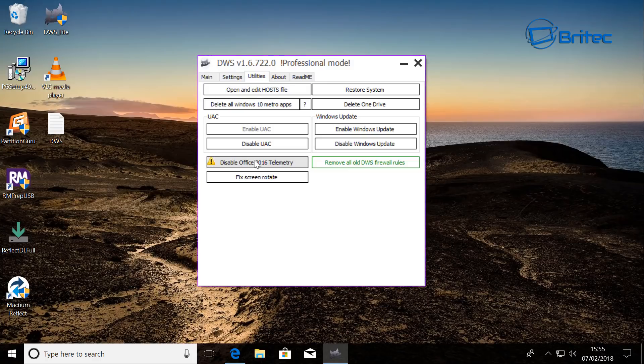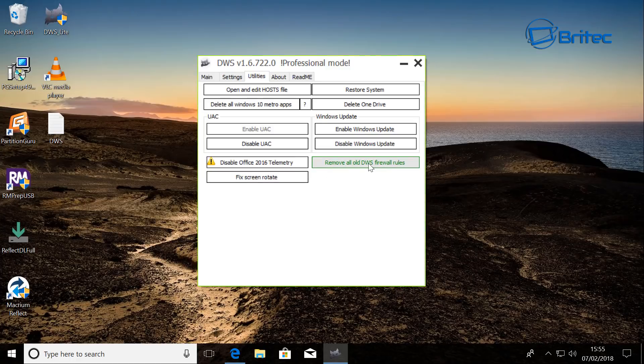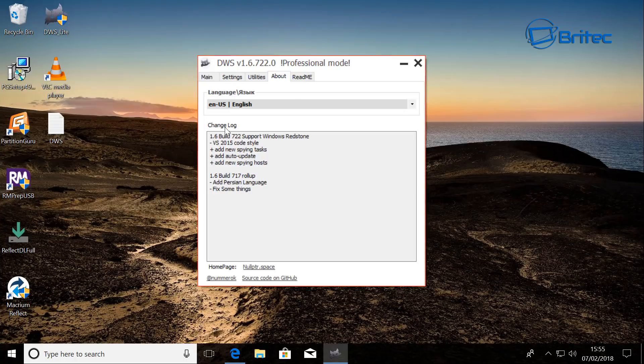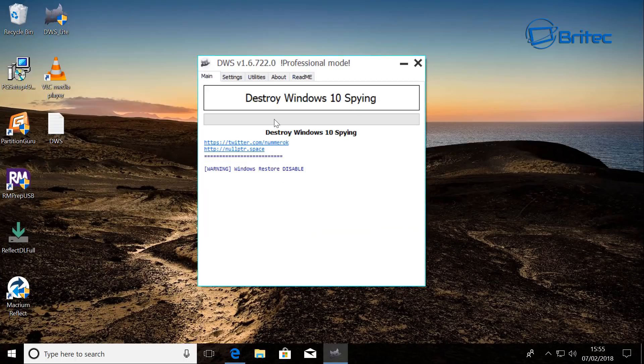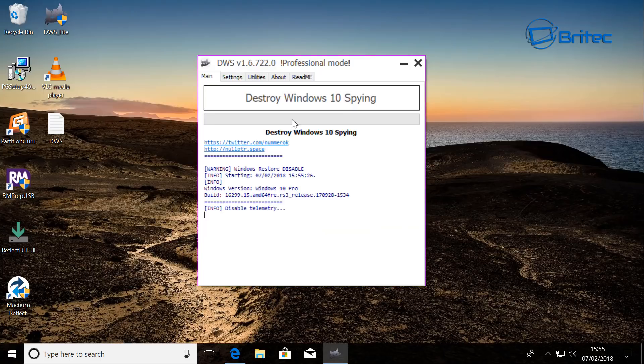Fix screen rotation and remove all the old DWS firewall rules. And this is if you've got firewall rules set up and it will automatically do that when you run this destroy Windows 10 spying. So let's go ahead and do that right now. There you go.